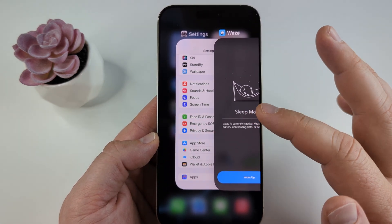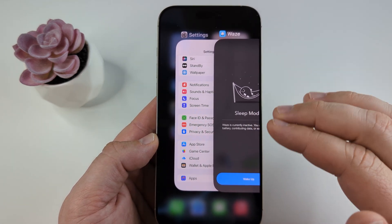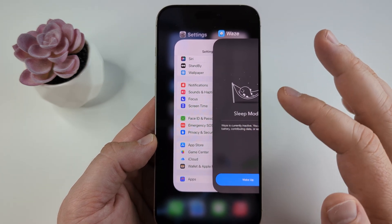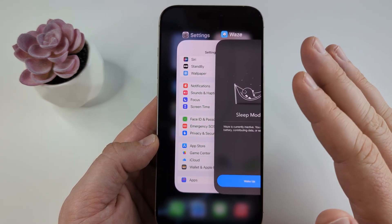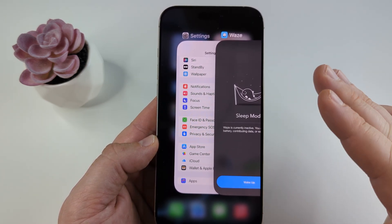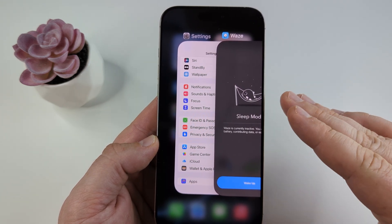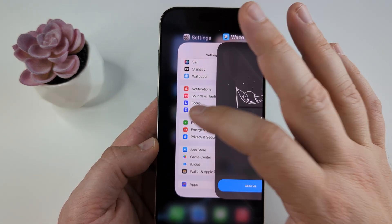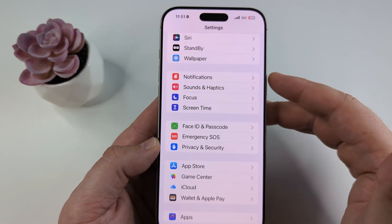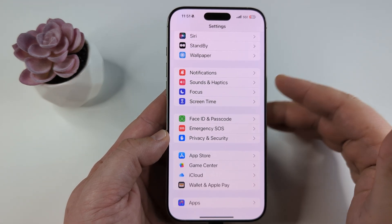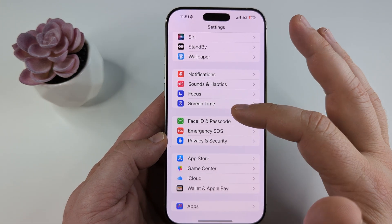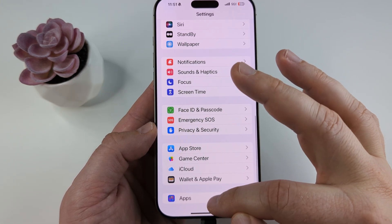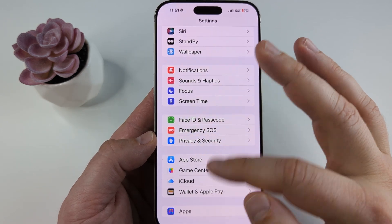But if you open the app again it will reactivate and sleep mode will deactivate. So there is another way to stop your battery from draining and stop the processes from running in the background with Waze on your iPhone. This is through the settings. I'm running iOS 18, so my apps are all the way down at the very bottom of the settings screen.